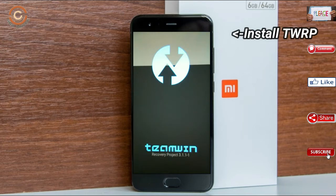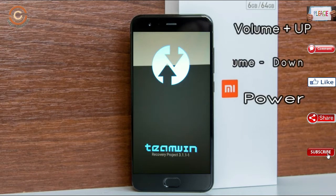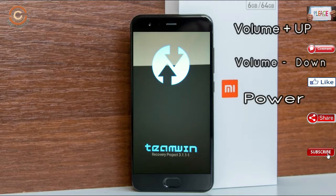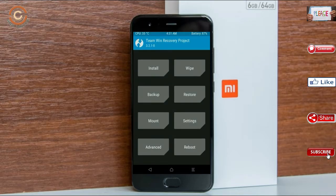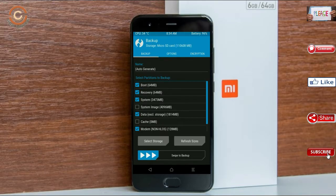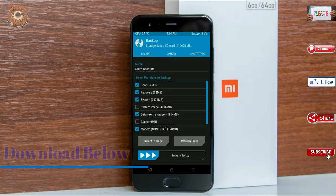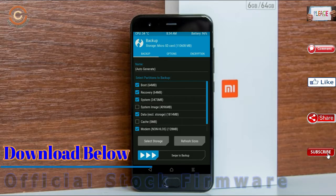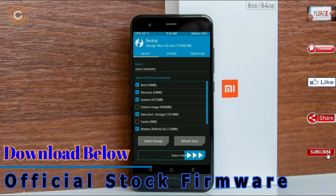Let us boot our device into TWRP recovery mode by pressing volume up and down and the power button simultaneously. Then we have to take a complete backup before we flash the custom ROM. Select backup. We have to choose boot, recovery, system, data, and modem. After selecting these, swipe right to confirm.